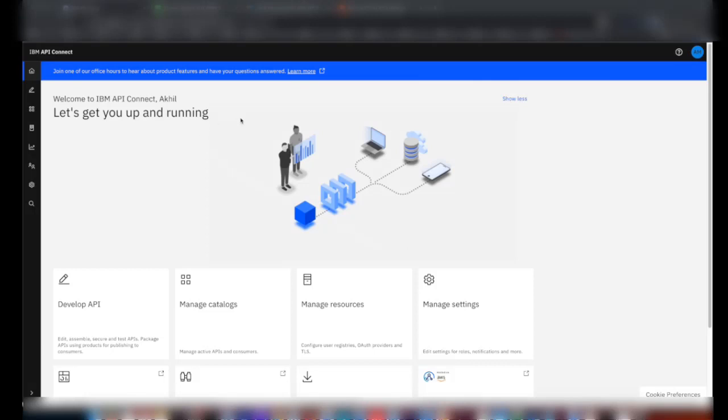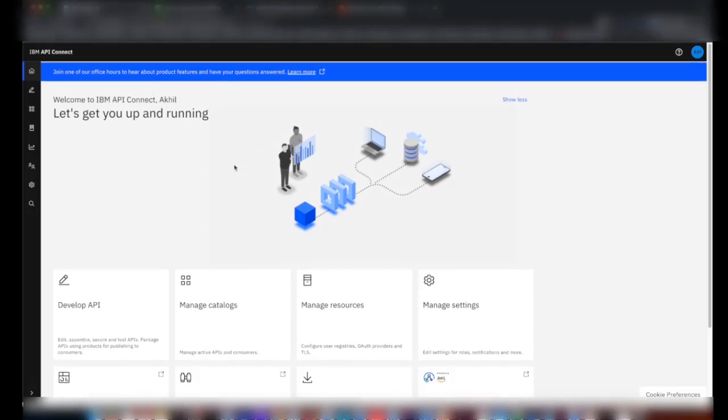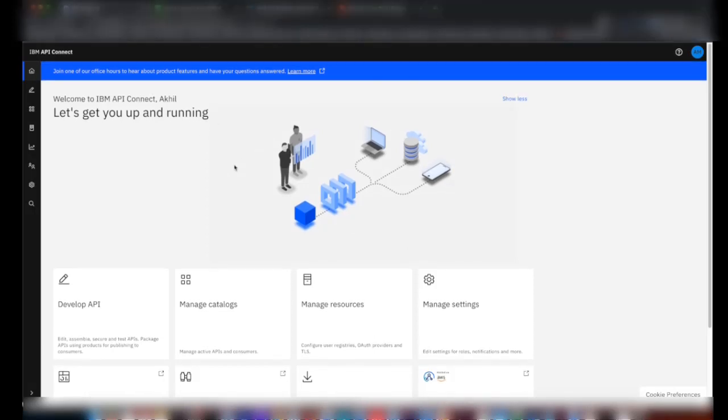So let's get started. This is my API Connect instance on AWS, and right now I'm logged into API Manager.